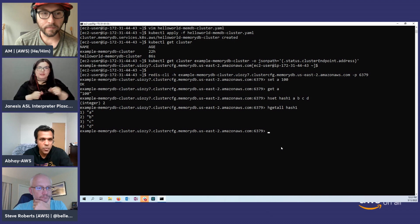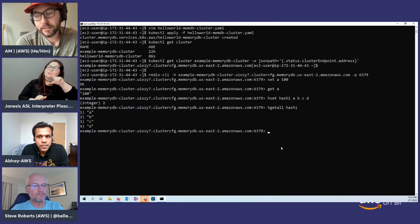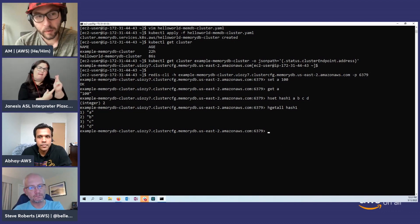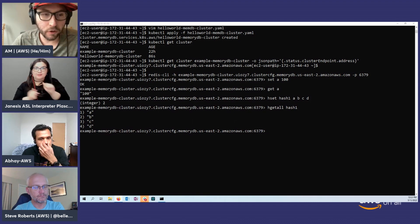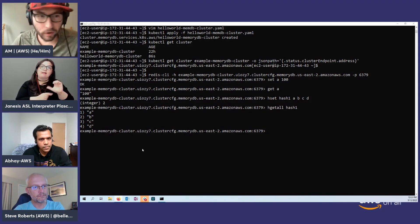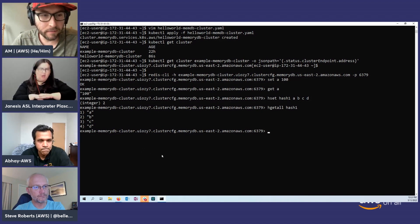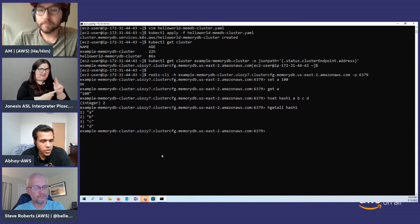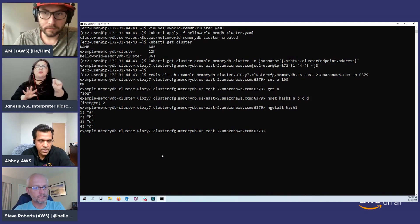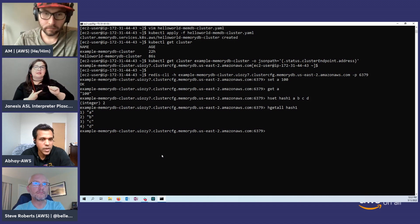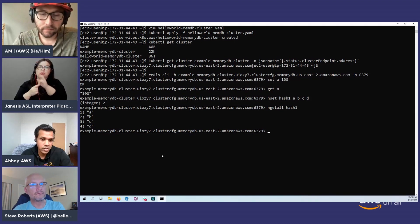One important clarification: the AWS Controller for Kubernetes for MemoryDB works with Kubernetes in general — you don't have to be using EKS. You can deploy Kubernetes however you want, and the ACK controller works regardless. I used EKS simply because I work for AWS.